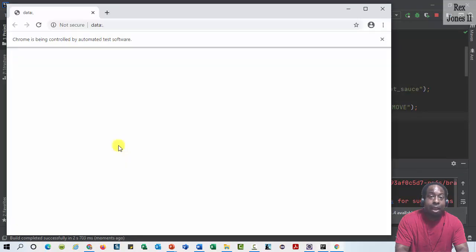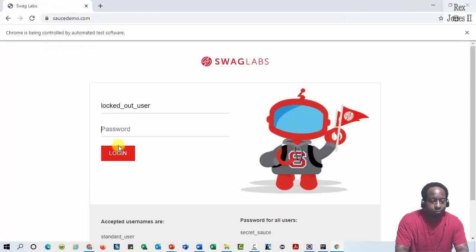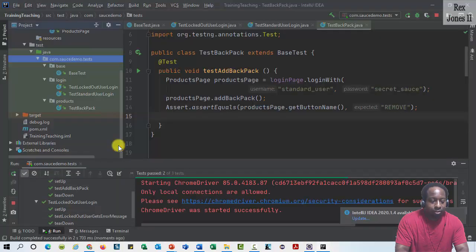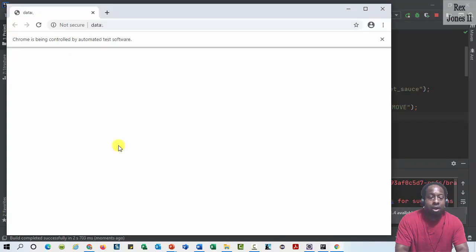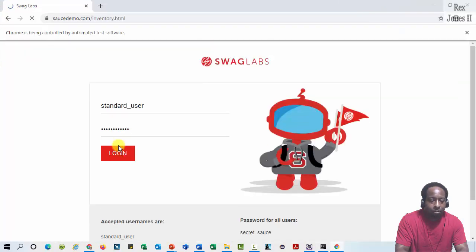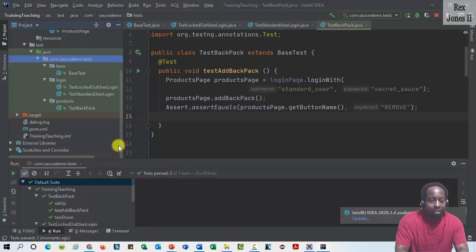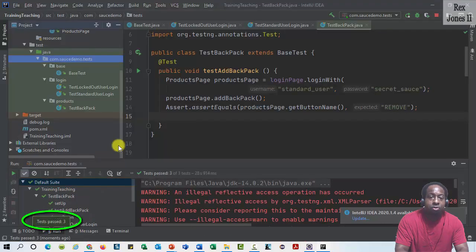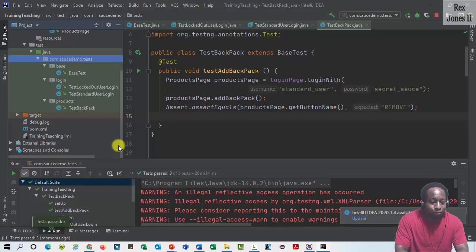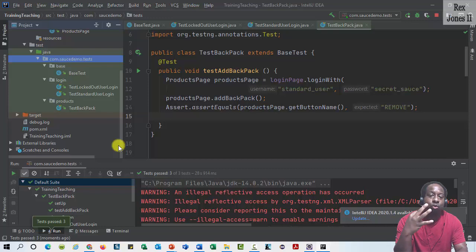Test add backpack passed. Test locked out user also passed — we saw it pass already. And test standard user passed. We see all three tests were a success. That's it for creating a base test and creating three test scripts using the page object model.